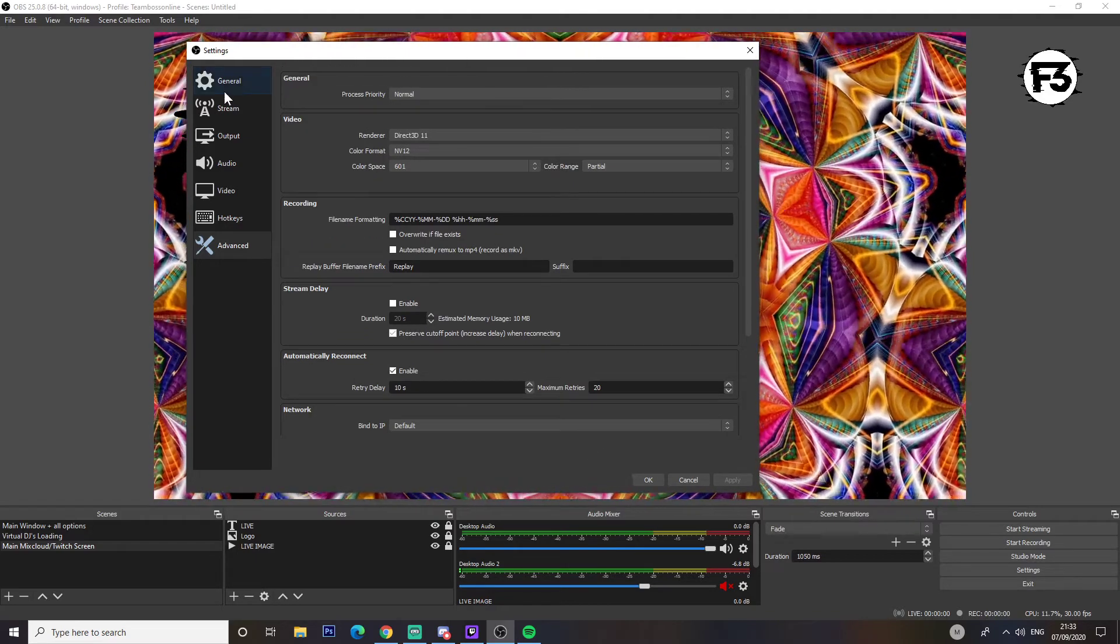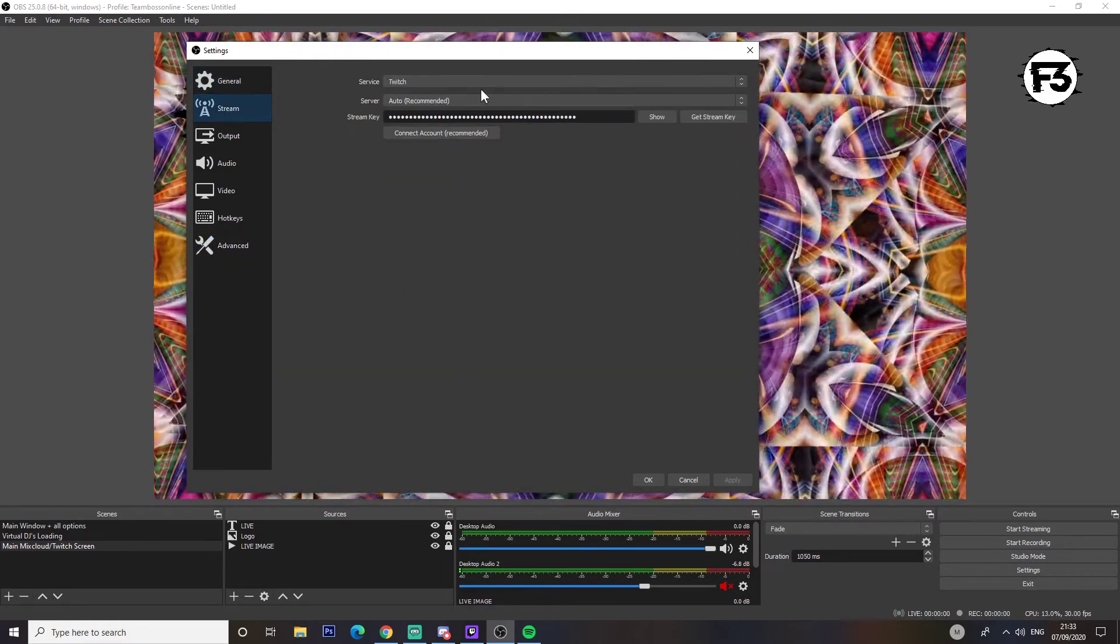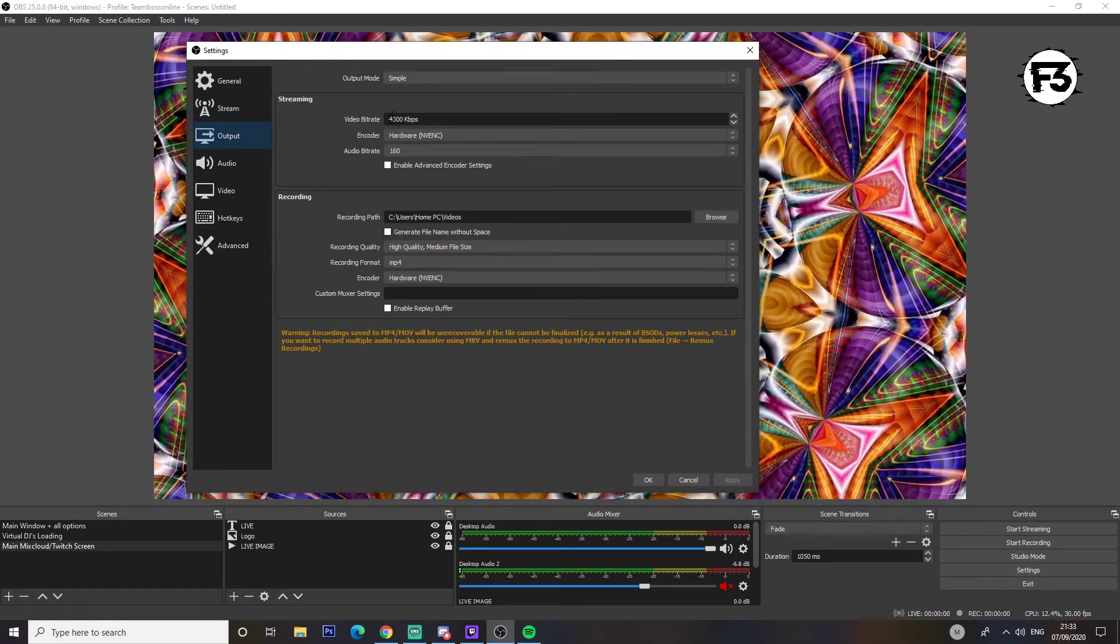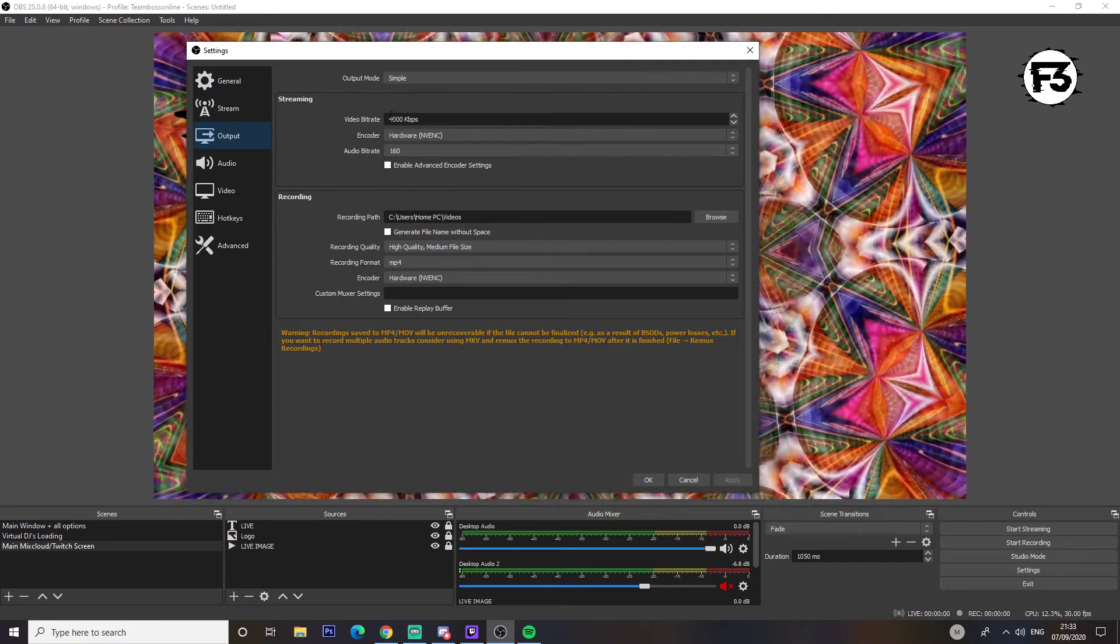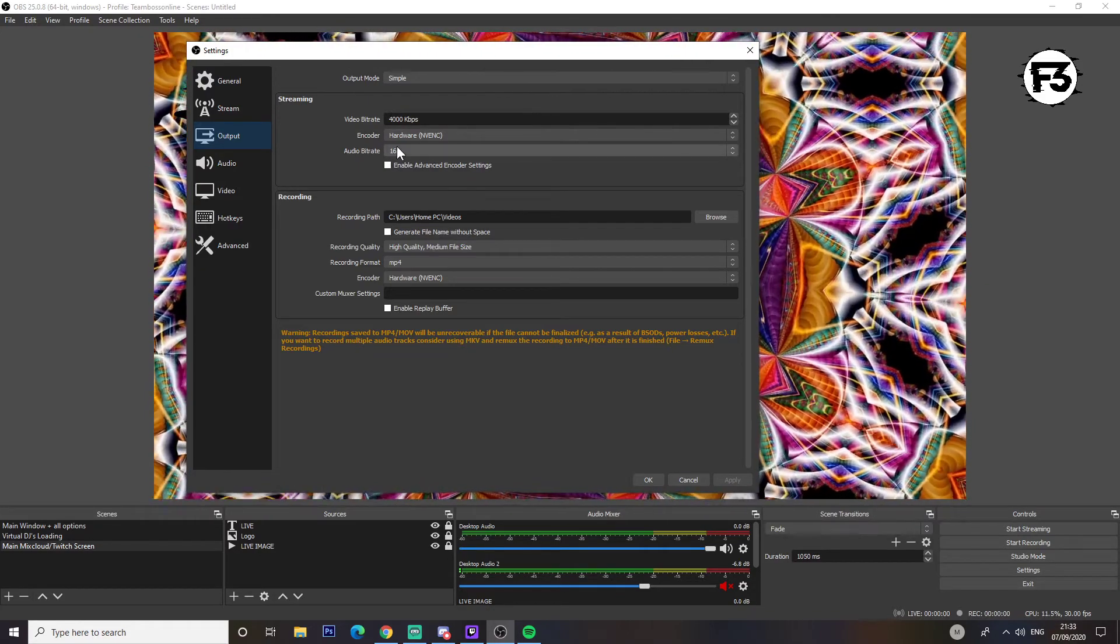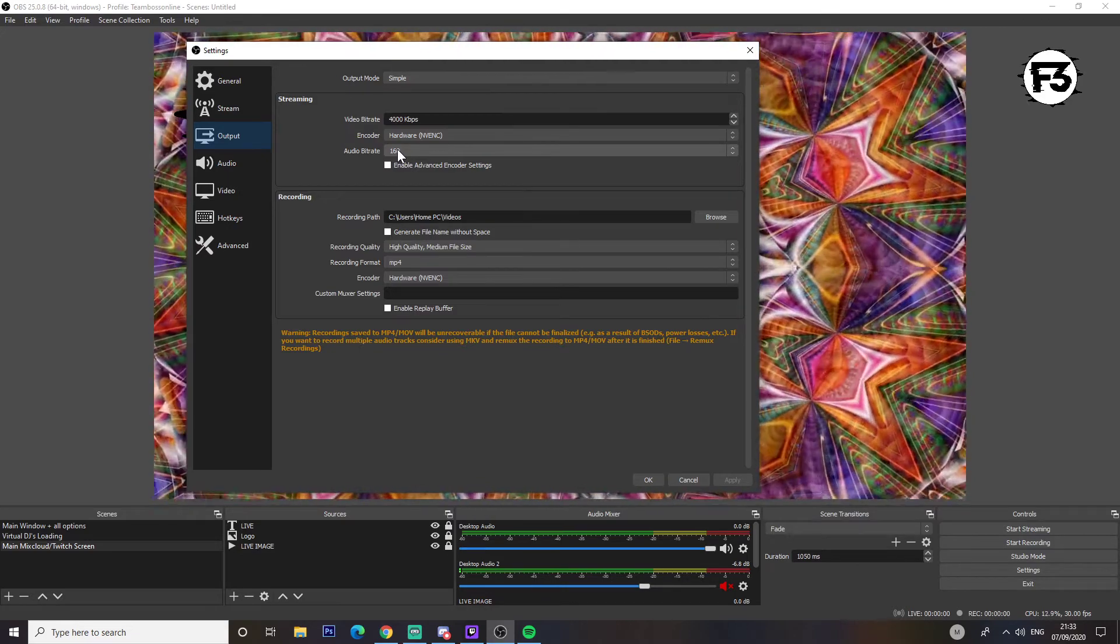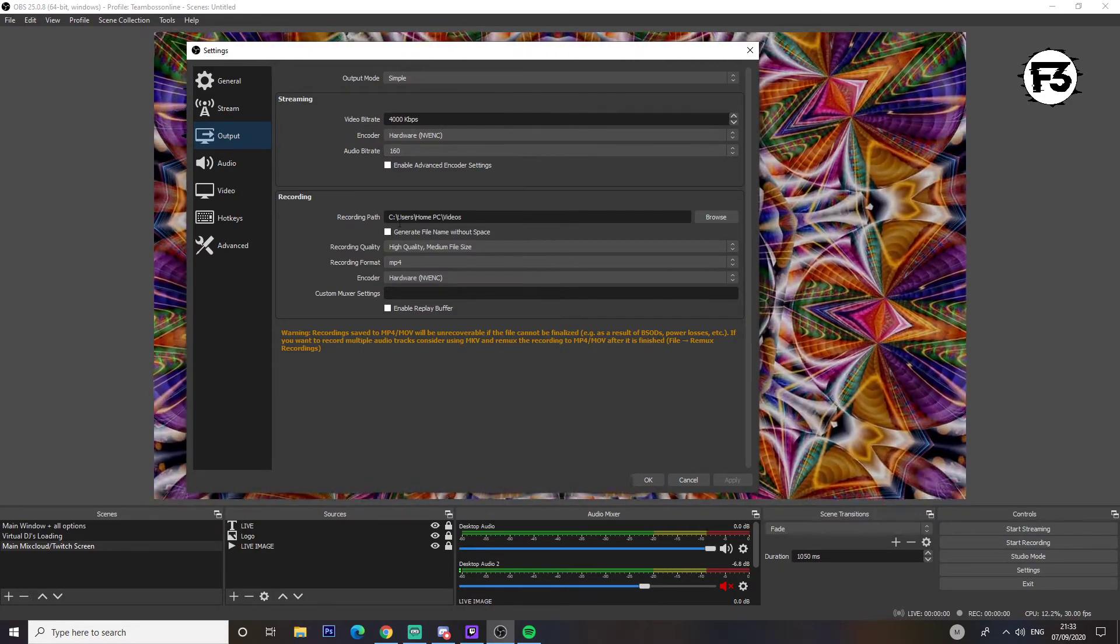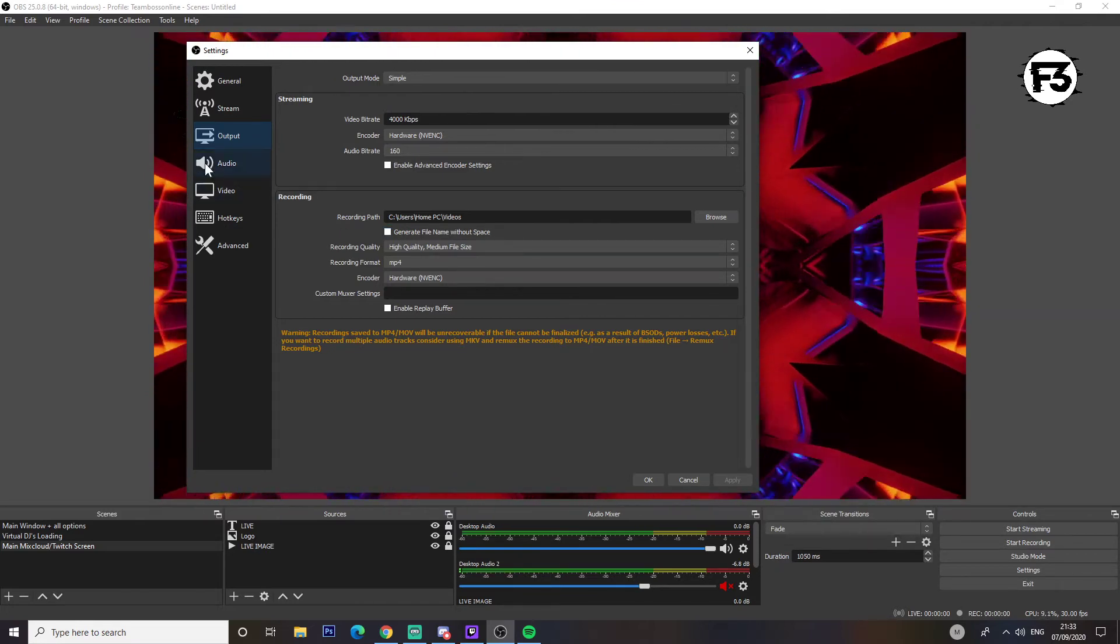So I'll quickly scan over them. Stream is obviously your stream key and everything. Output: 4,000 with an audio bitrate of 160. You can go as low as 2,000 if you need to and you'll be right down to 128 if you think that's suitable. The recording is literally for recording when you're not streaming.